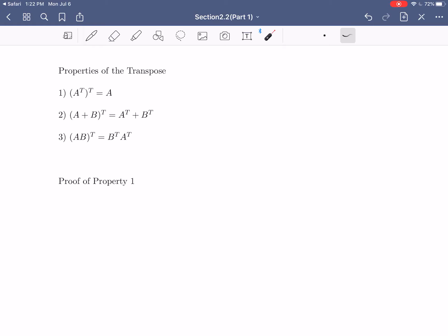Now let's combine several operations and look at properties of the transpose. The first property: the transpose of the transpose gets you back to the original matrix — if you interchange rows and columns twice, you're back to where you started. Second: the transpose distributes over addition — (A plus B) transpose equals A transpose plus B transpose. Third: the transpose distributes over multiplication but reverses the order — (AB) transpose equals B transpose times A transpose. We'll prove property one.